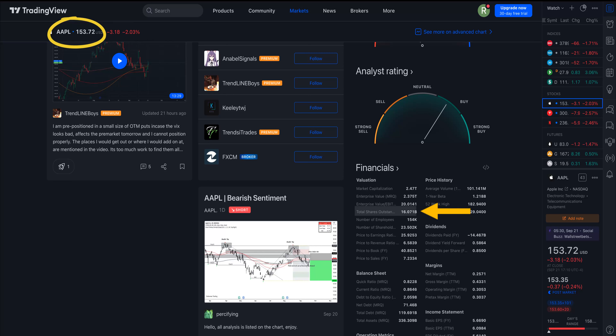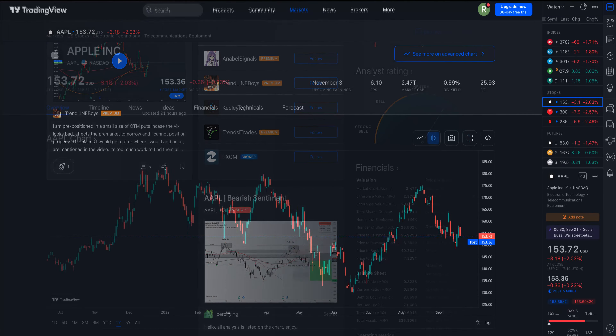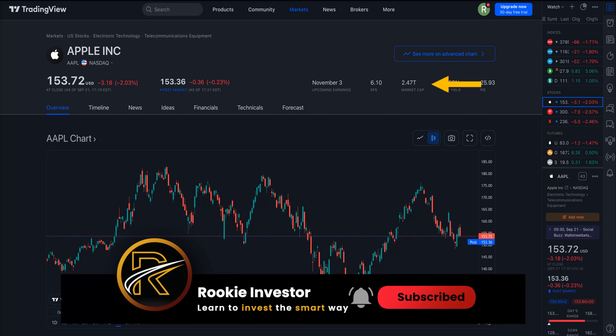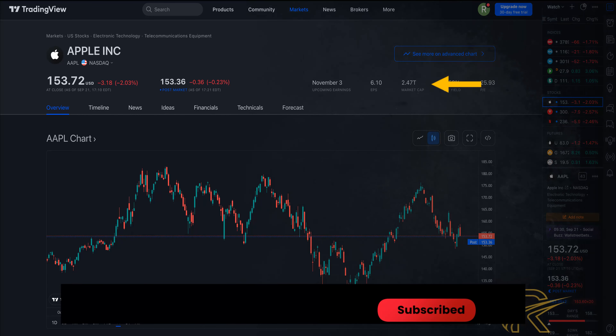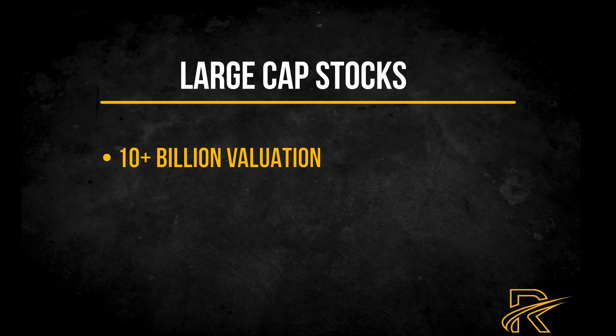If a company's common stock pays dividends, the preferred stock dividend may very well be higher. Preferred stock shareholders are also more likely to receive some kind of compensation if the company goes under. One more difference is that the company can choose to buy back preferred stock at its option.